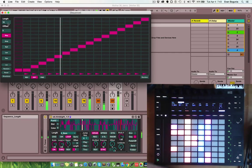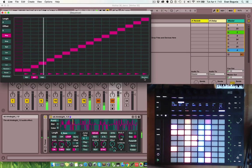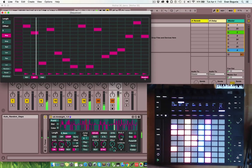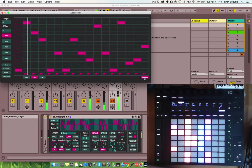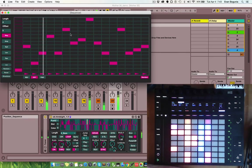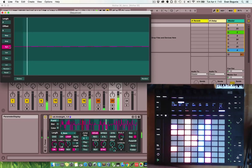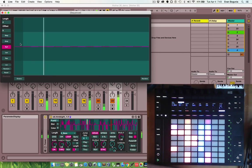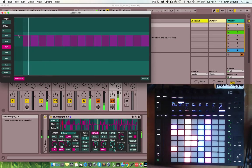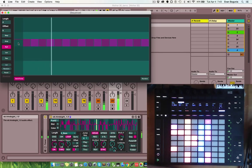And each sequencer has a random button that will randomize the sequence every time it wraps back to zero. So, in the speed sequencer, there's an option for semitone transposition.